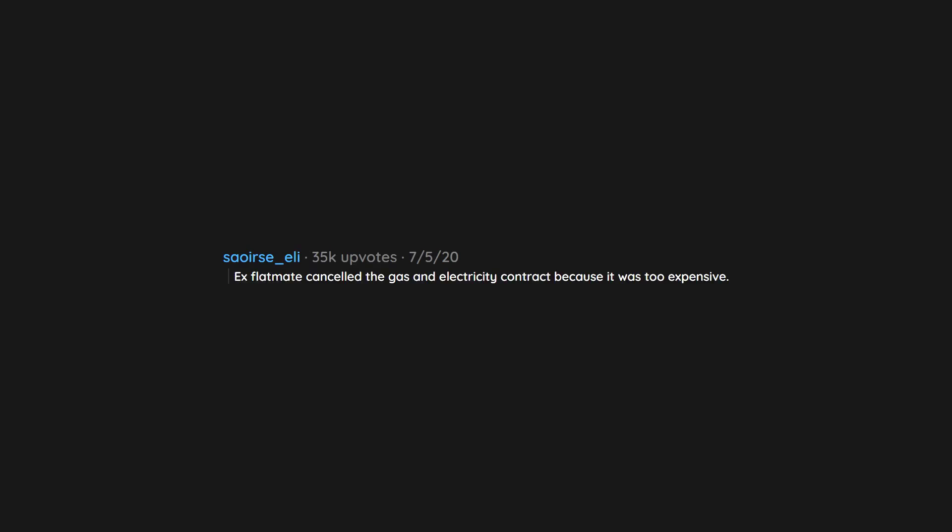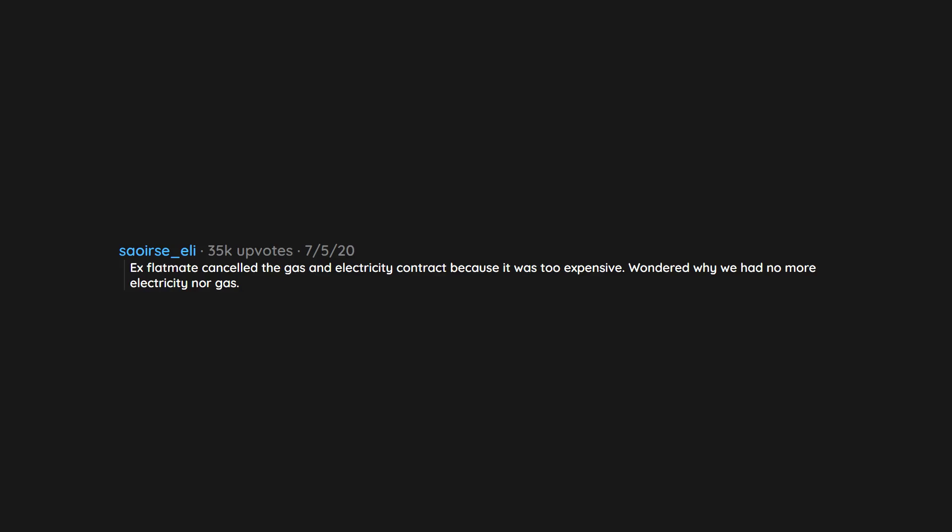Ex-flatmate cancelled the gas and electricity contract because it was too expensive. Wondered why we had no more electricity nor gas. She thought we paid 90 euros a month to get a hotline 24-7 in case of problem.